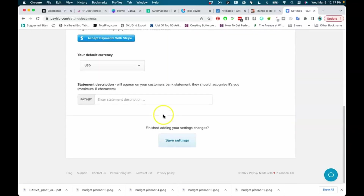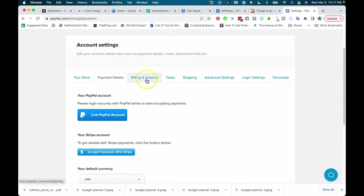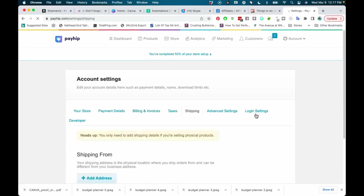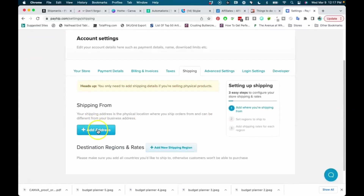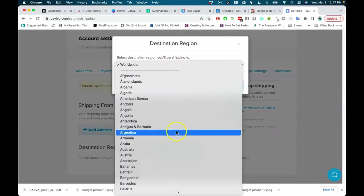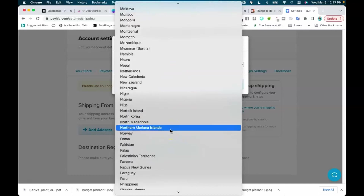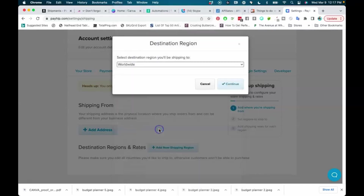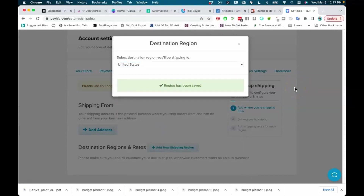Make sure you enter your billing statement descriptor so customers recognize the purchase on their statement — matching it to your business name can help avoid disputes. The tax section is here as well. For the shipping section, if you're shipping physical products, add your 'from' address — you can use a PO box or virtual address if you don't want to use your personal address. Then add your shipping regions, whether worldwide or just the US, because if you don't add regions, people won't be able to purchase physical products from you.